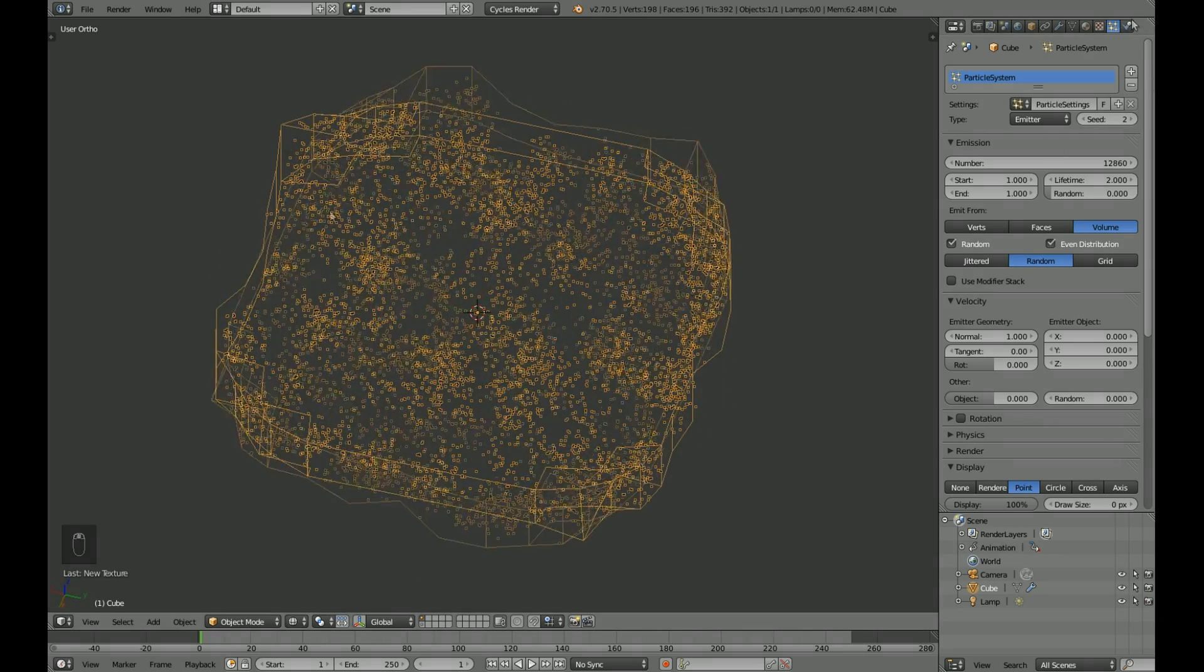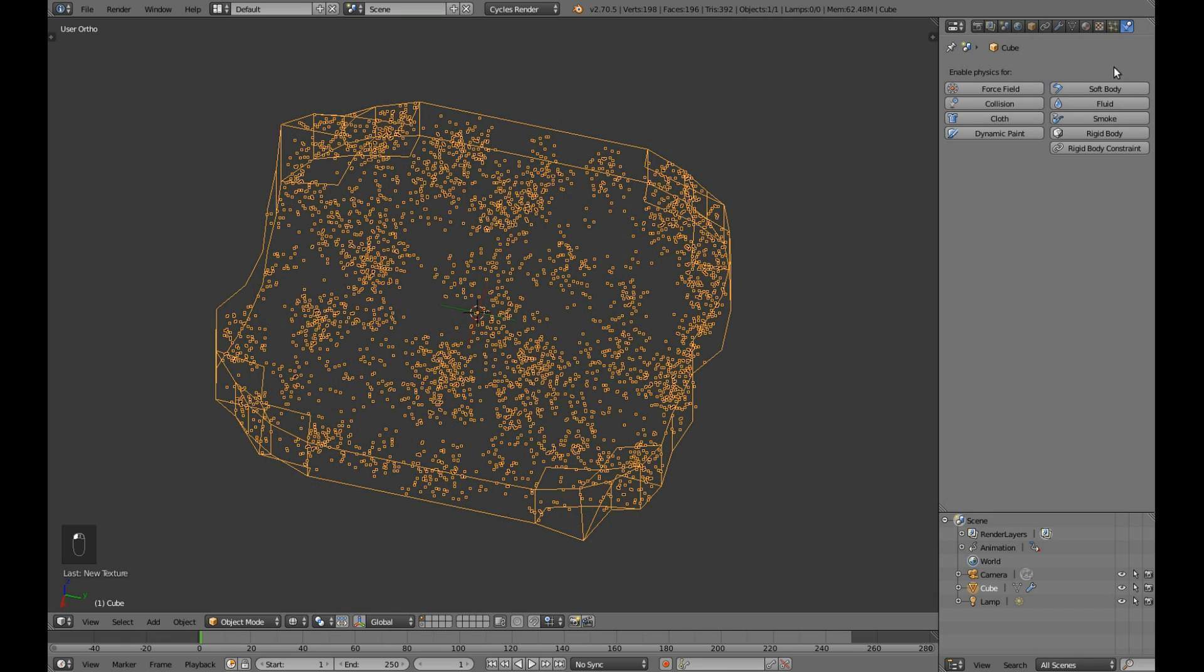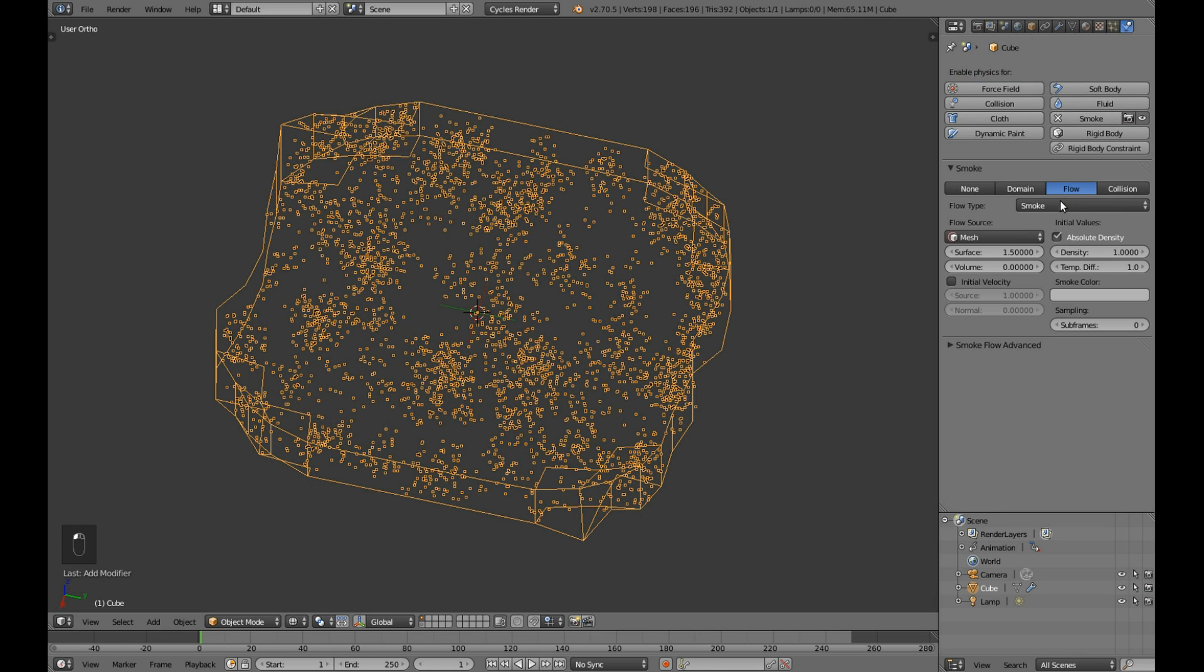And when you are happy with the particle distribution use the particles as smoke emitter.